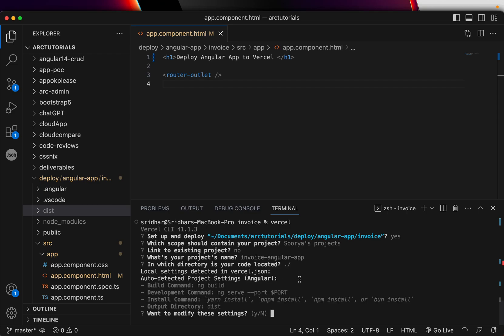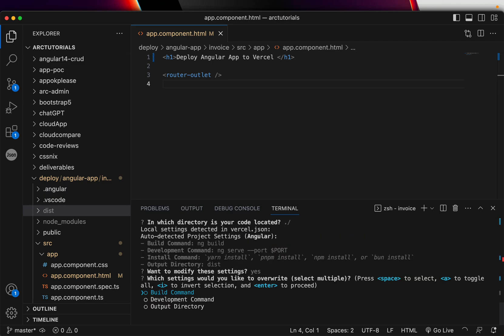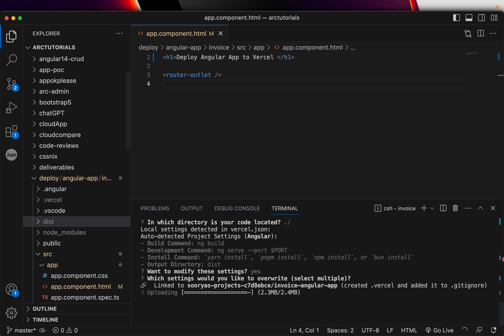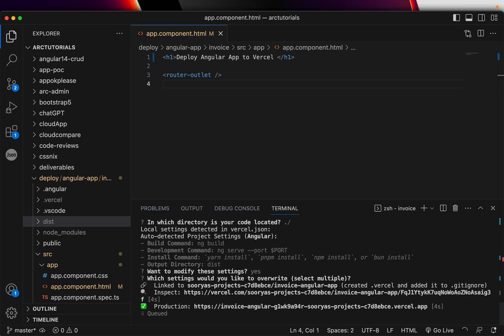And we'll just enter and it would check that all these settings are correct. Type yes and build command. And in no time you can see that you're actually deploying the production to Vercel platform directly. The fastest way I can tell you is this.